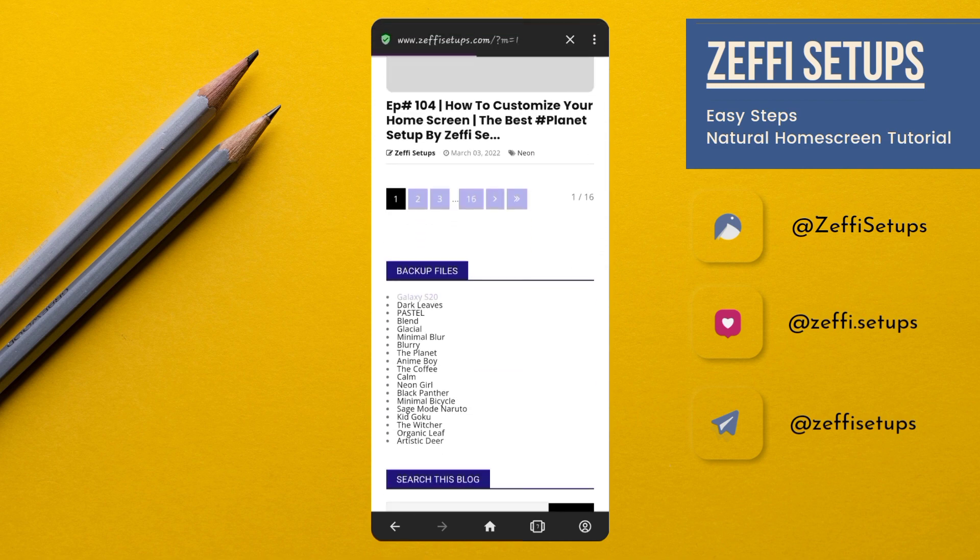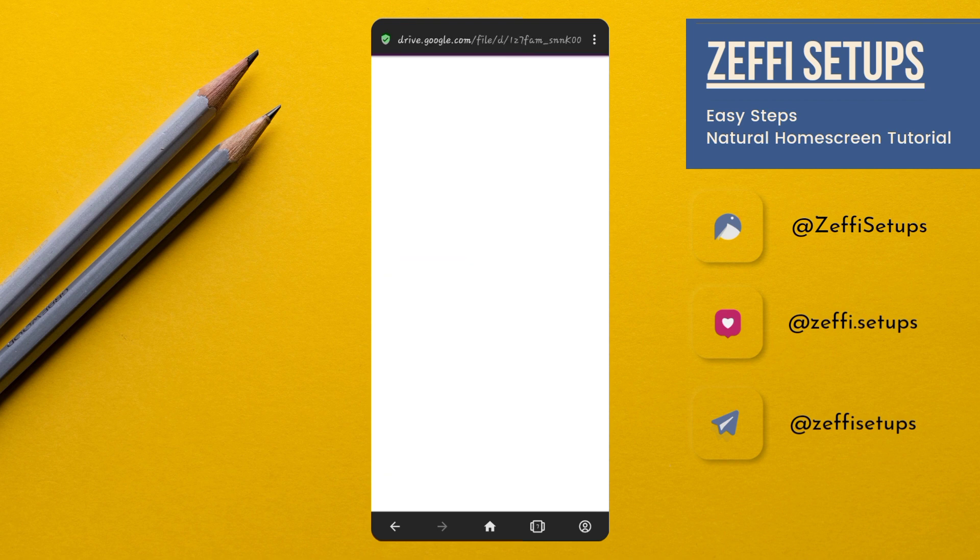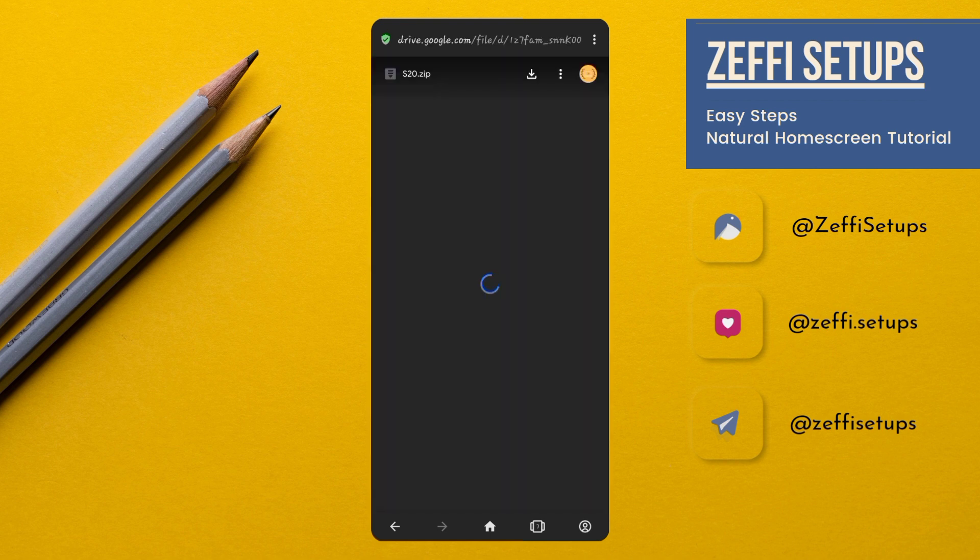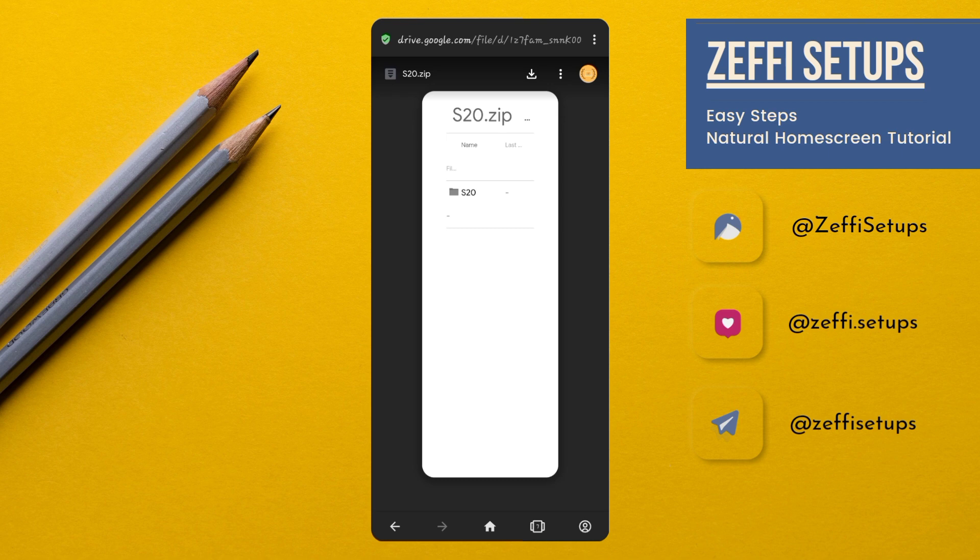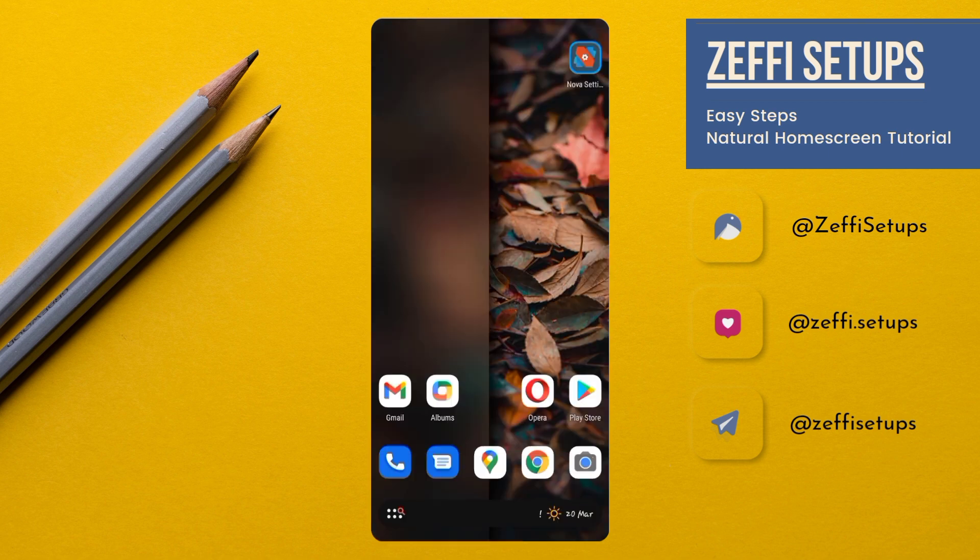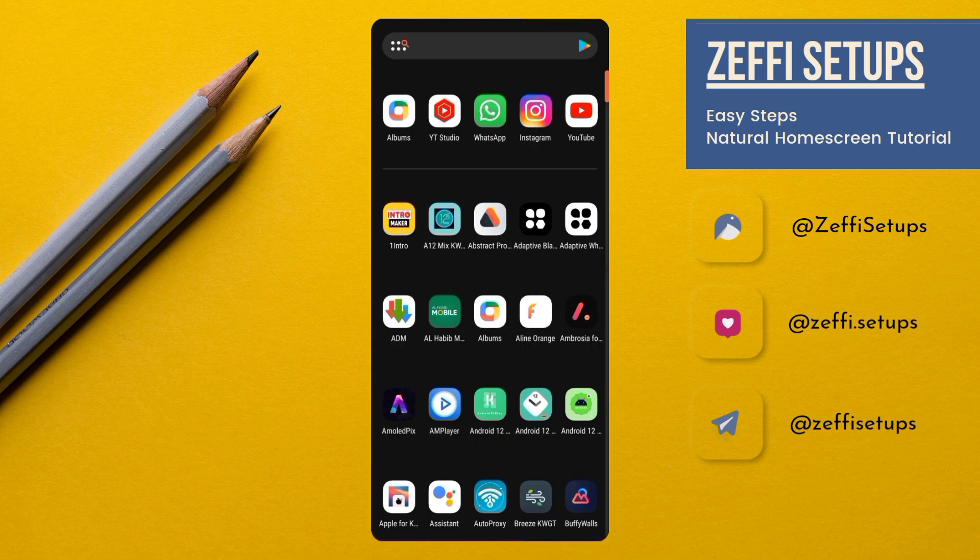Open it and download the zip folder. For file extraction, I am using Zarchiver. The link of the Zarchiver is also added in the video description. Otherwise, you can use any file manager which has extract feature.